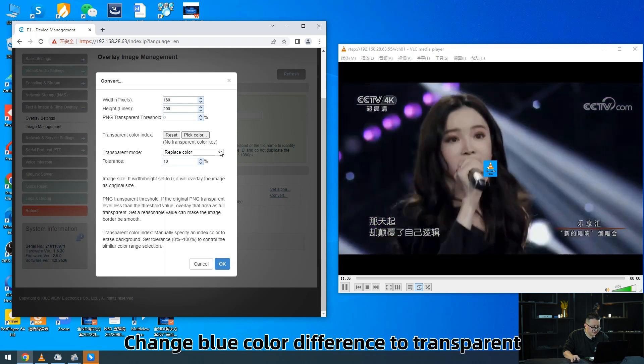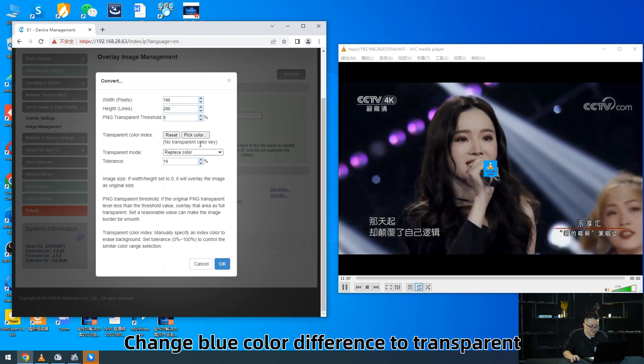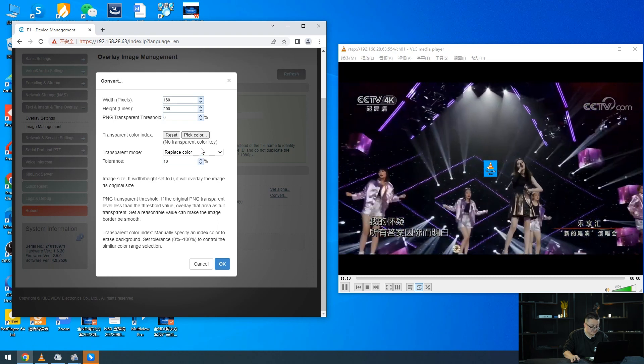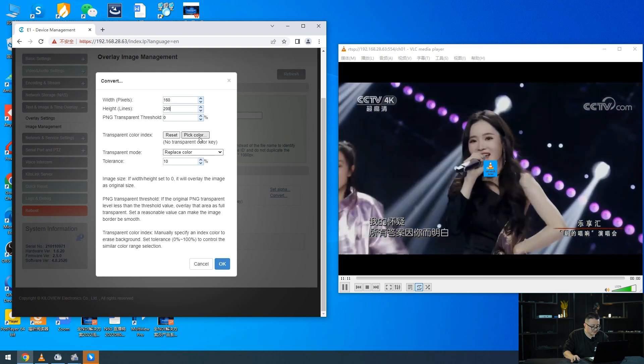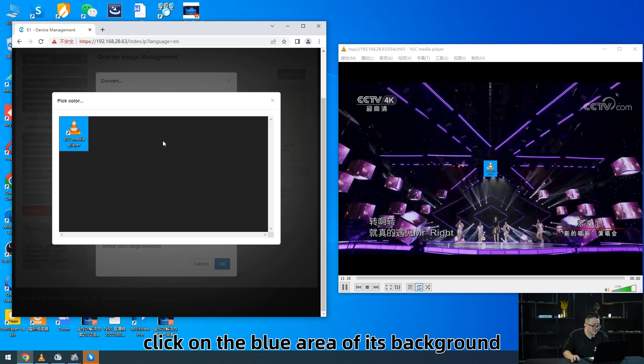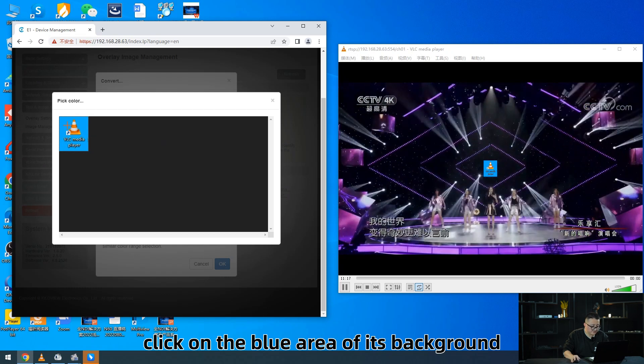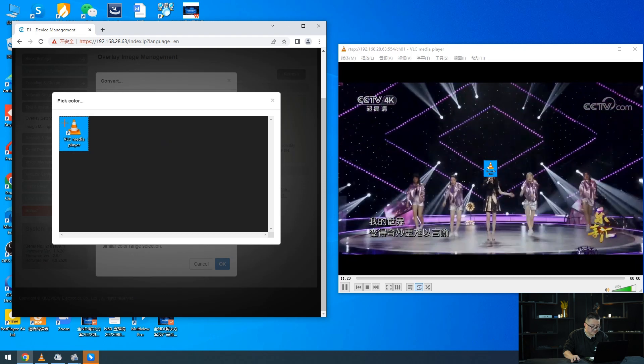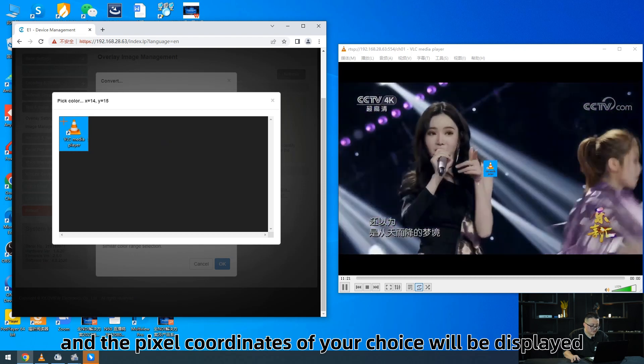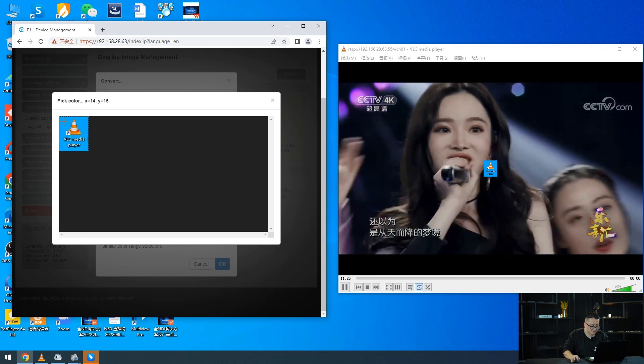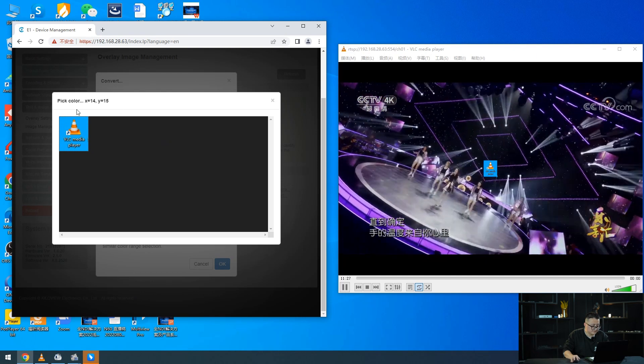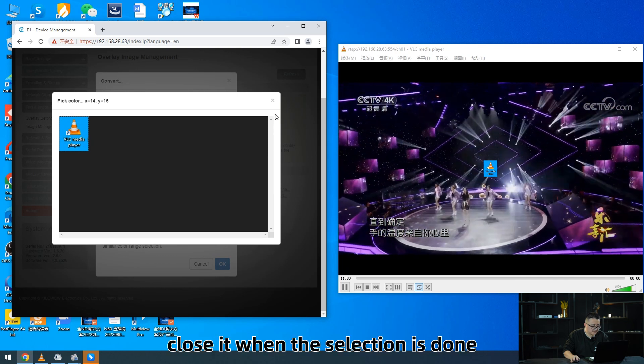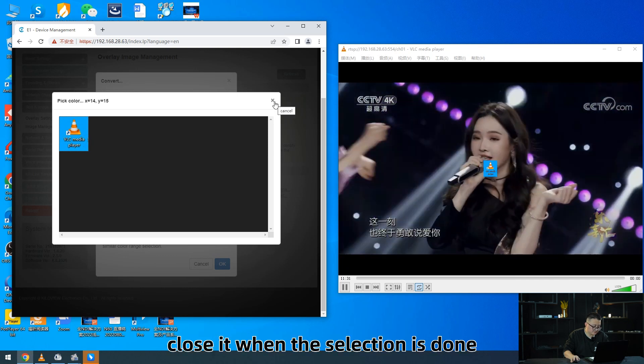Change the blue color difference to transparent in the transparent color settings. Click to pick colors. Click on the blue area of its background and the pixel coordinates of your choice will be displayed.